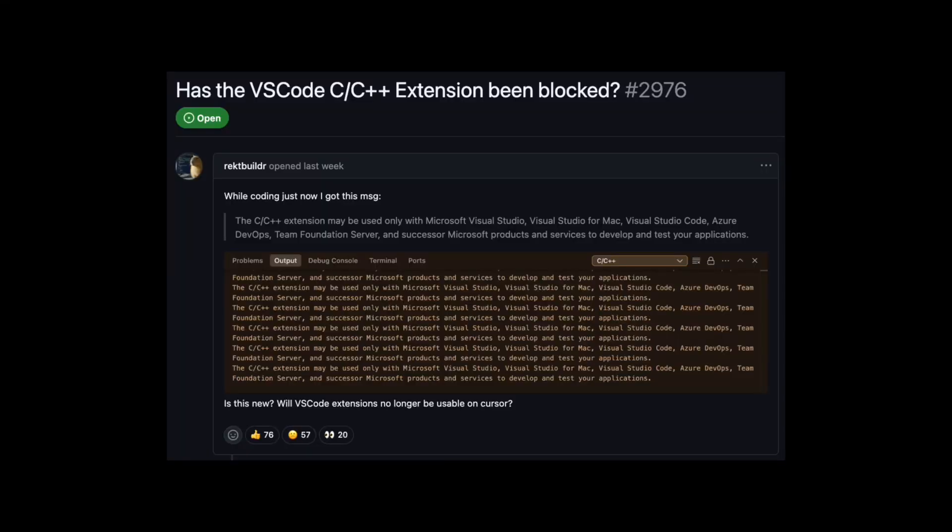Hey everyone, Vibor from Zencoder here, and I wanted to share some important information about recent changes in the VS Code ecosystem that might affect your development workflow. As you may have heard, Microsoft has started enforcing licensing restrictions on several of their VS Code extensions, and I wanted to clarify what's happening and how Zencoder fits into this situation.